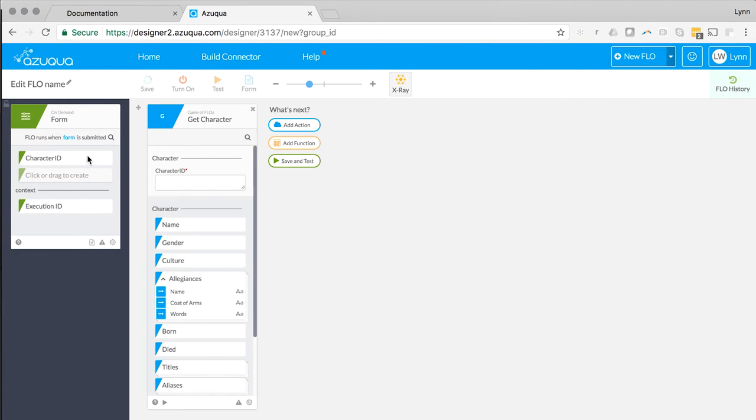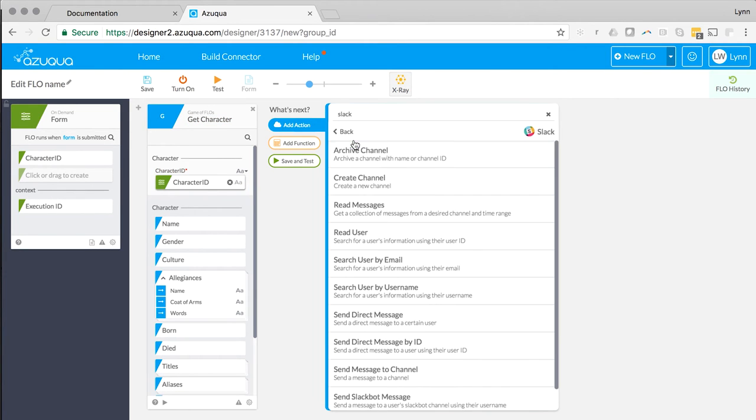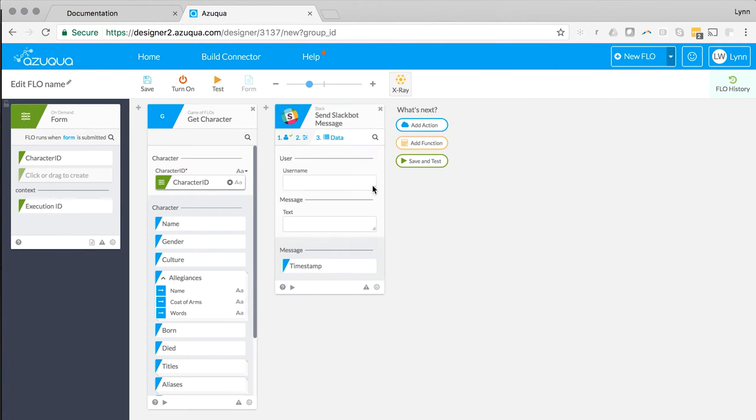Using the API is as simple as selecting a card and dragging over the data I want from the API into anything else like a Slack message or a Google Sheet.